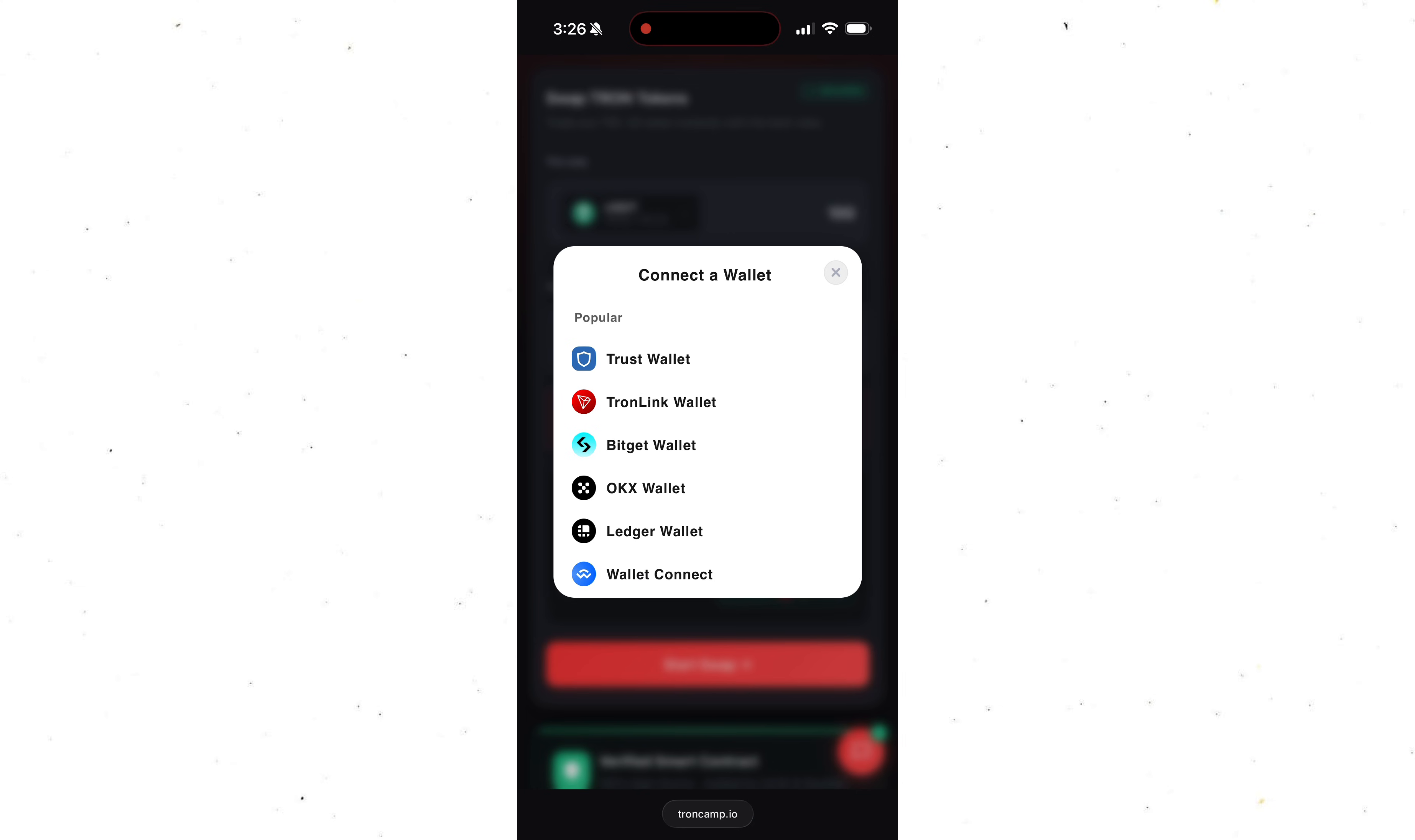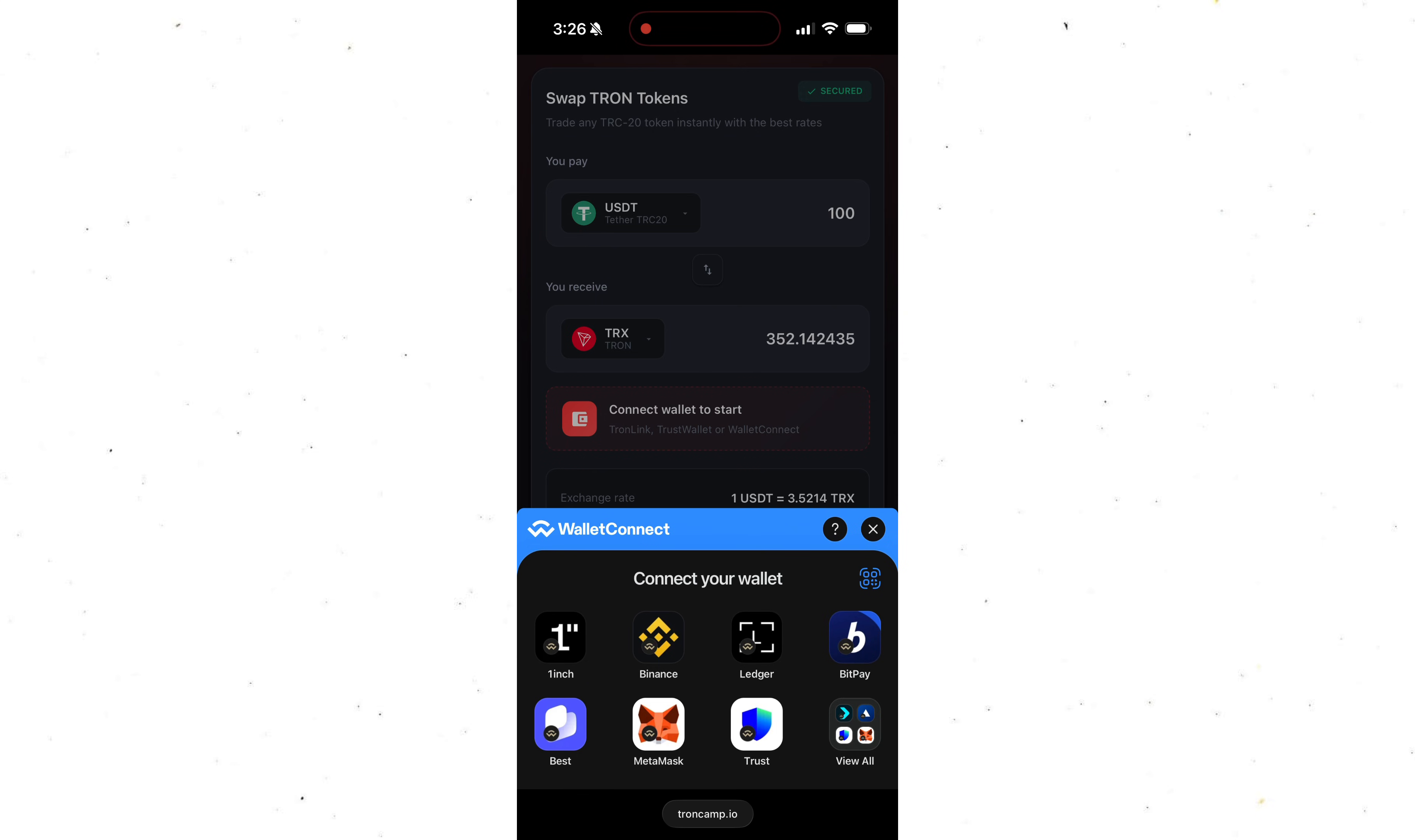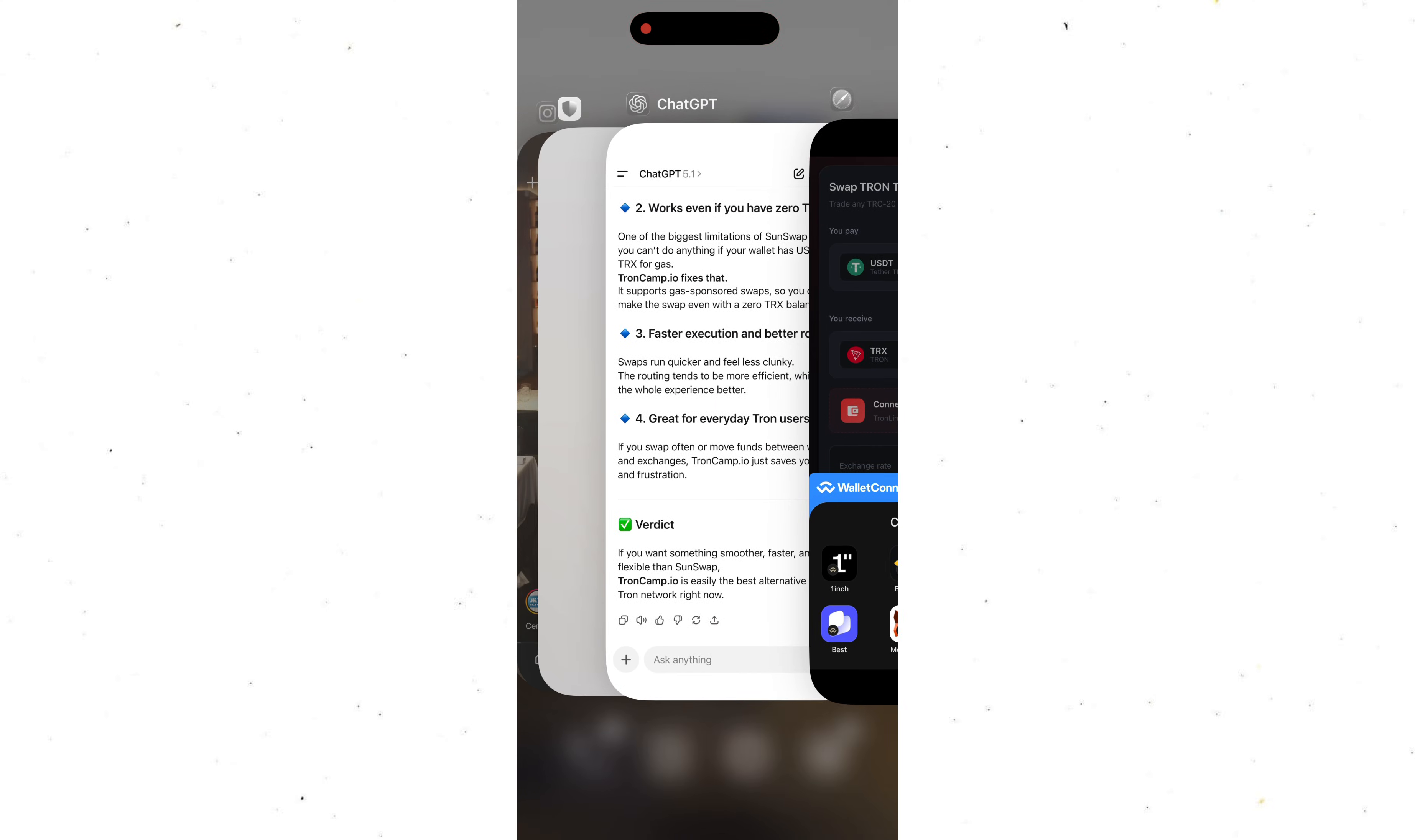After you enter everything, you connect your wallet. You can use Trust Wallet, TronLink, BitGet, OKX, TokenPocket, or any other wallet that supports USDT TRC20 and TRX. I personally use Trust Wallet. In my opinion, it's the most convenient and reliable wallet out there.